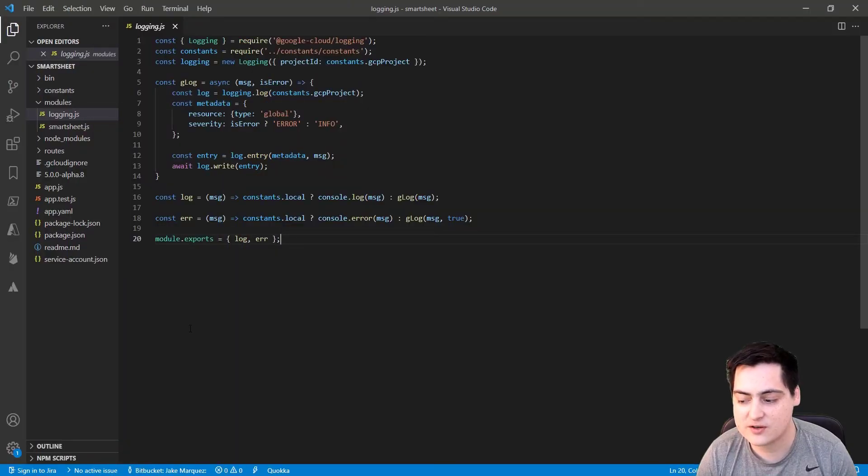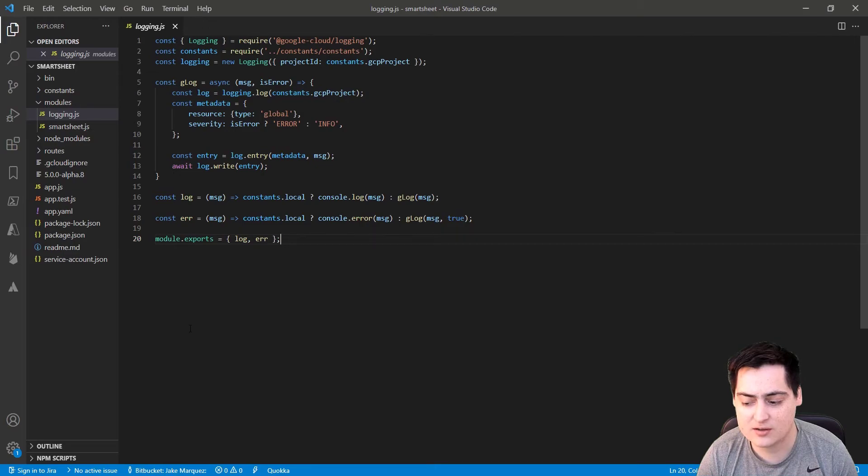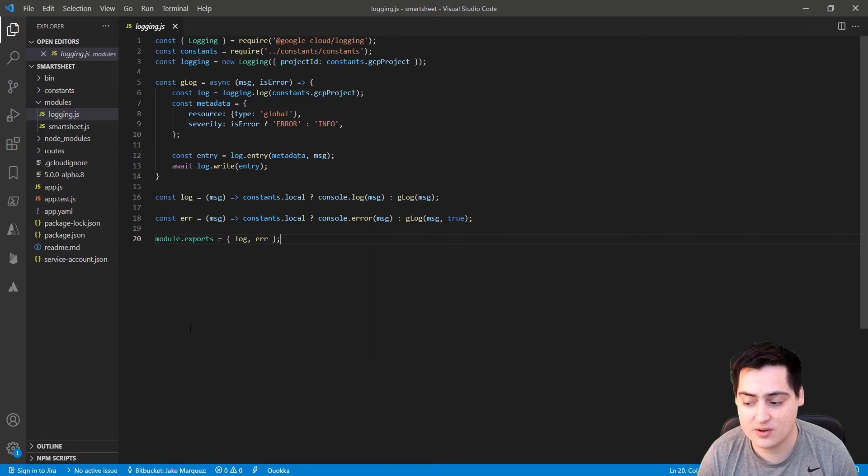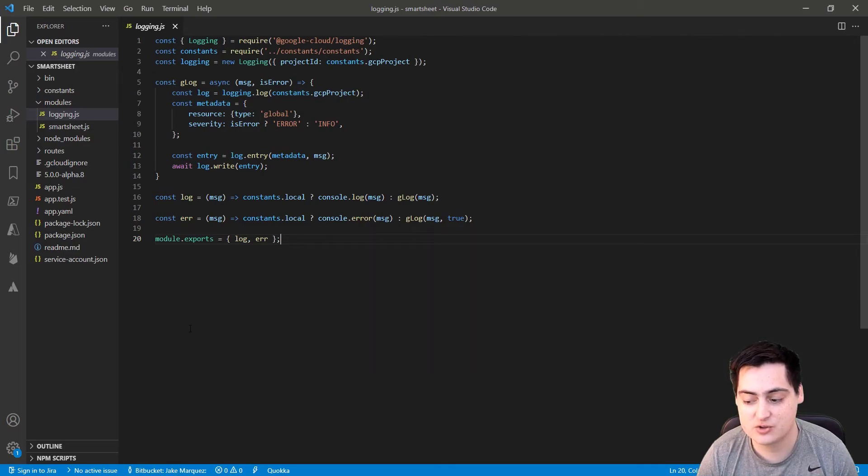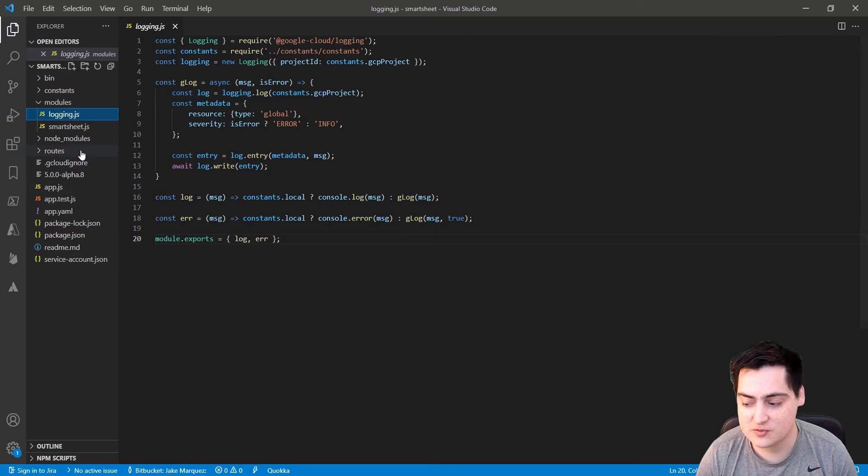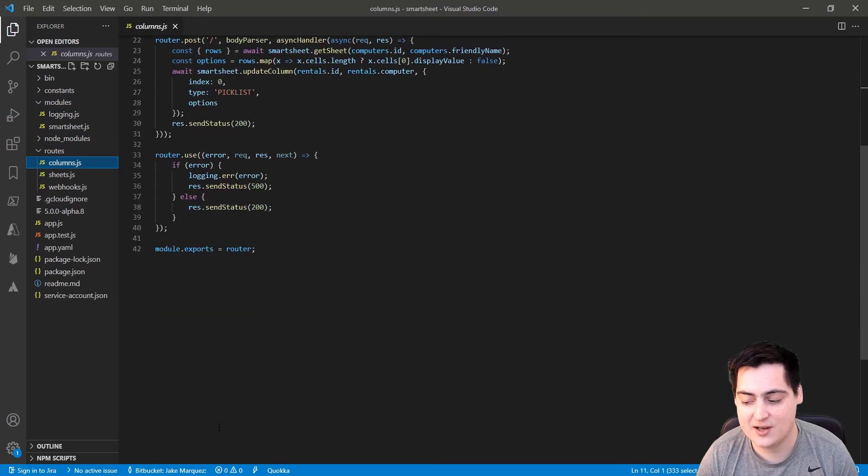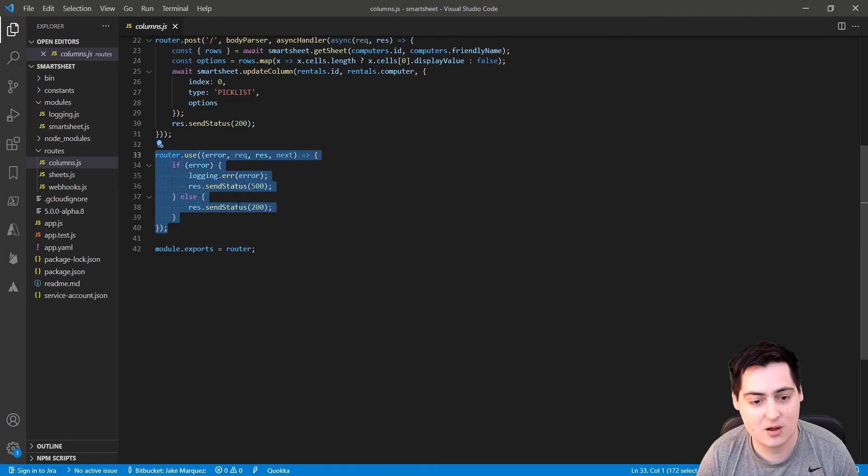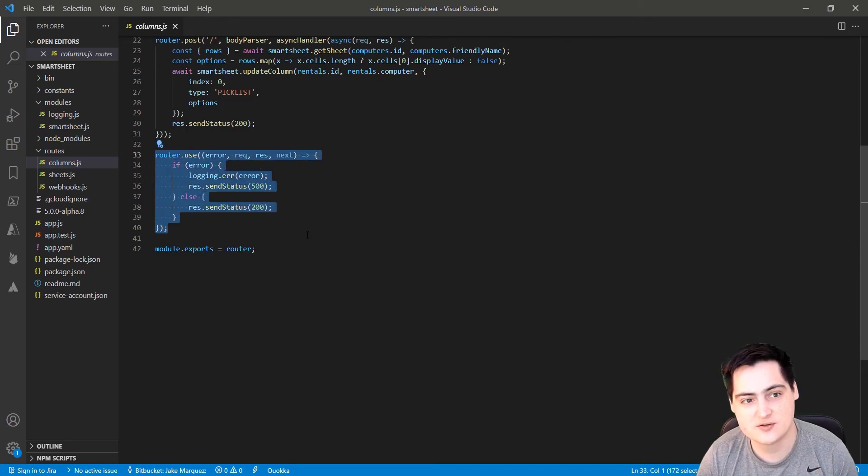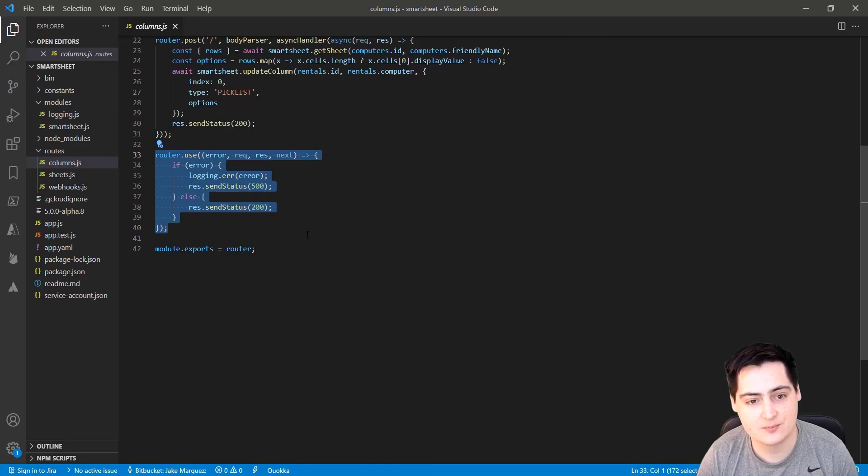Now that we have a webhook that is verified and active, we probably want to add some logging to catch any errors that go on in our API. Here I've created a small module around GCP logging, but you can use whatever logging package you want. Here you can see I'm catching any errors in the webhook endpoint and then logging them out. If you want to see those errors, open up the GCP logging explorer, and they should be right there.